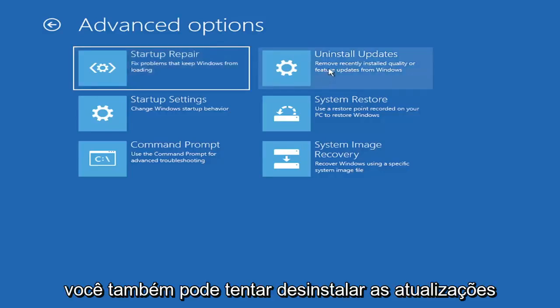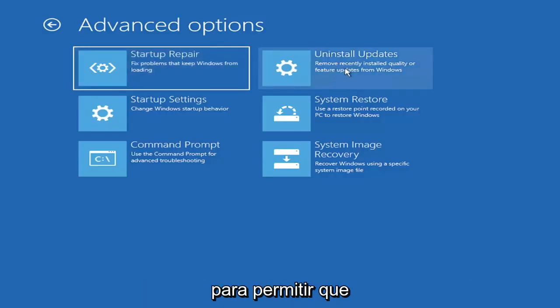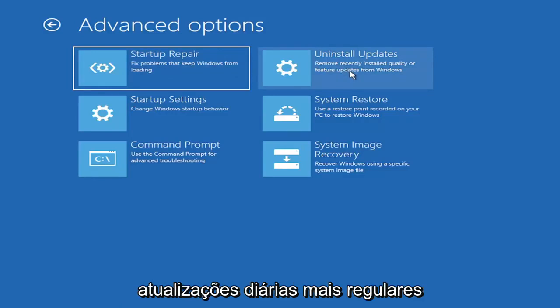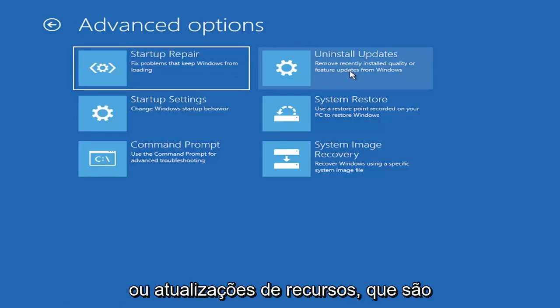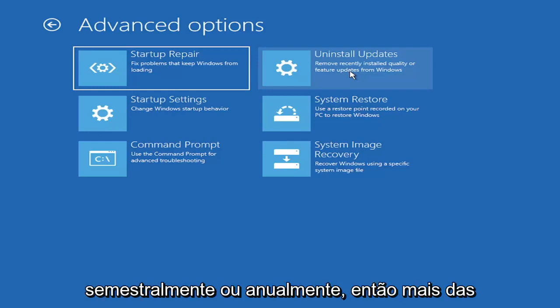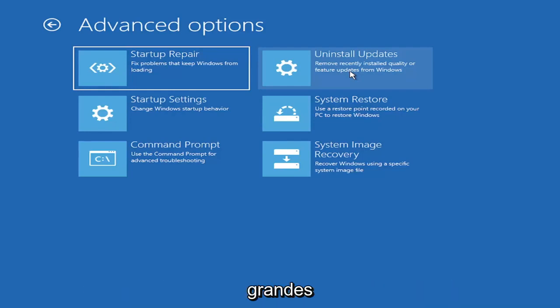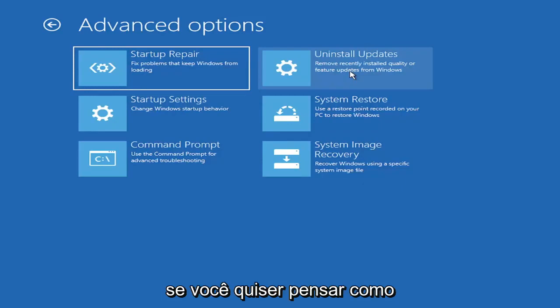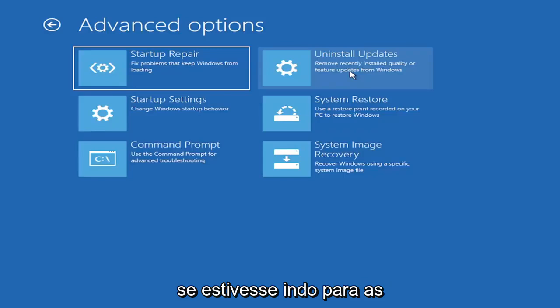You can also try uninstalling updates. It will allow you to uninstall recent quality, which is more regular daily updates, or feature updates, which are larger updates that occur semi-annually or annually. So more of the big builds, like Service Pack kind of updates.